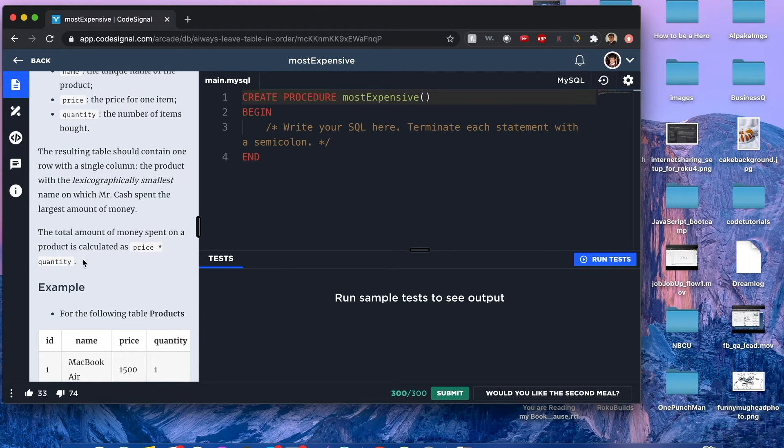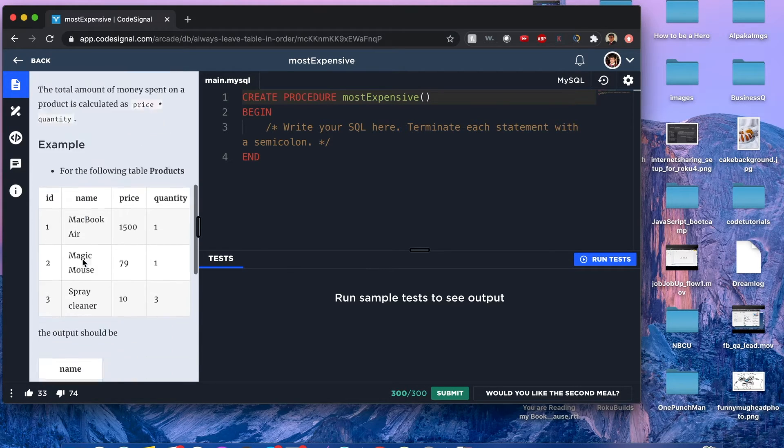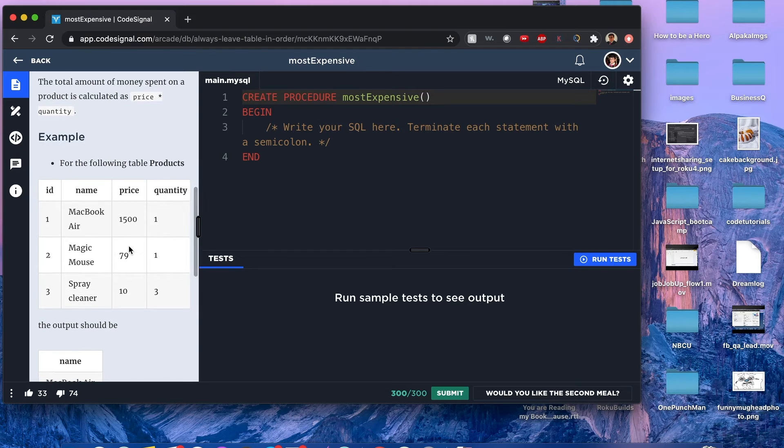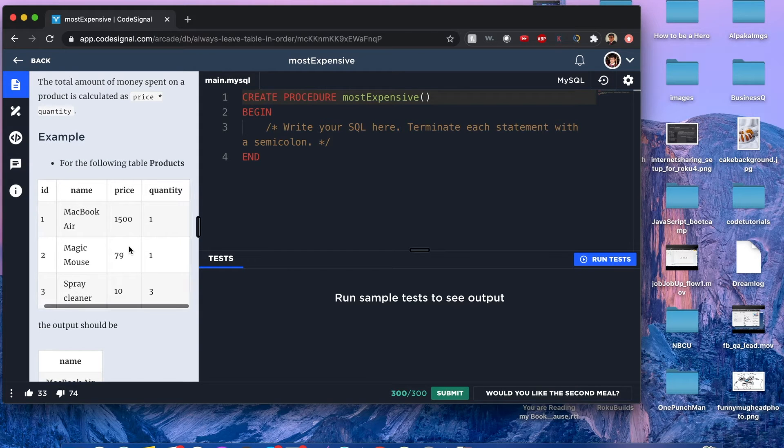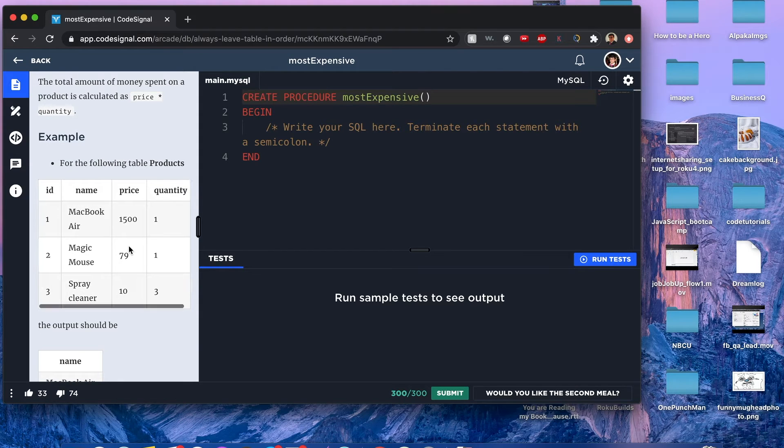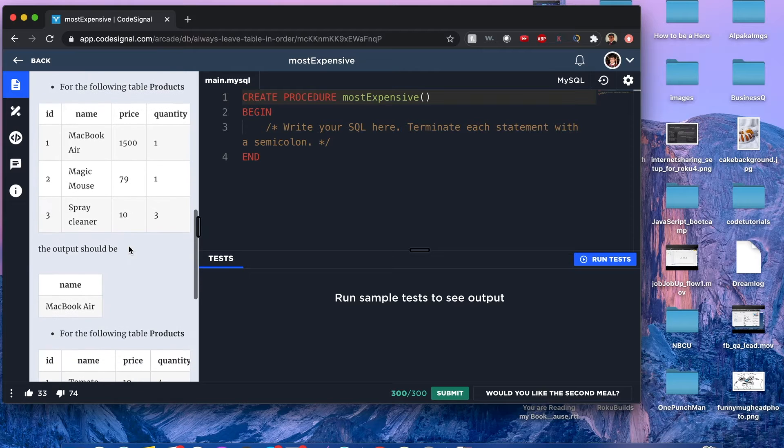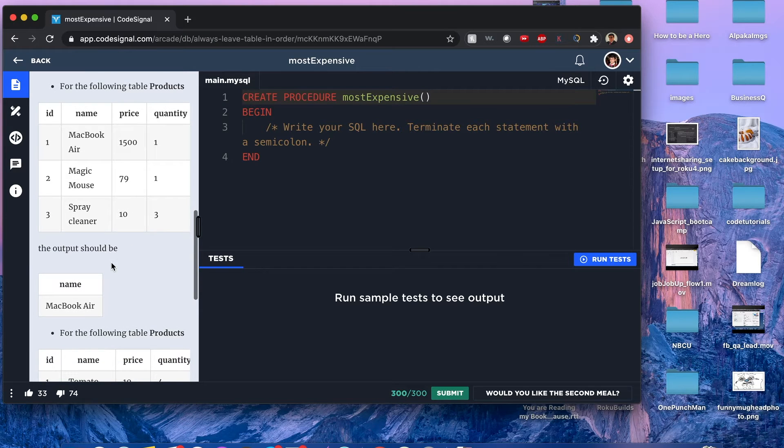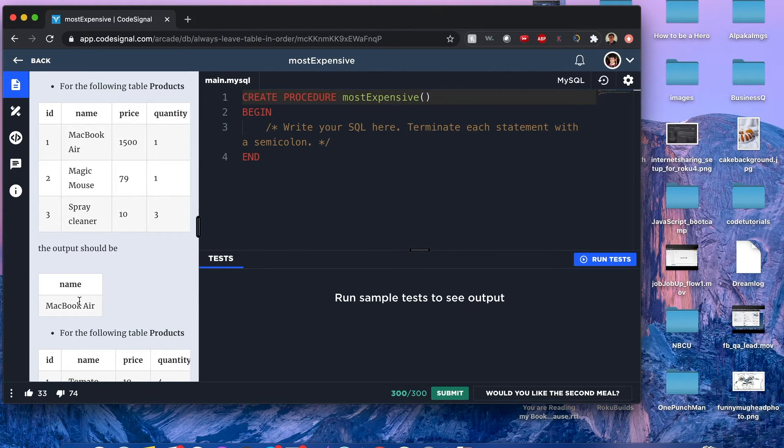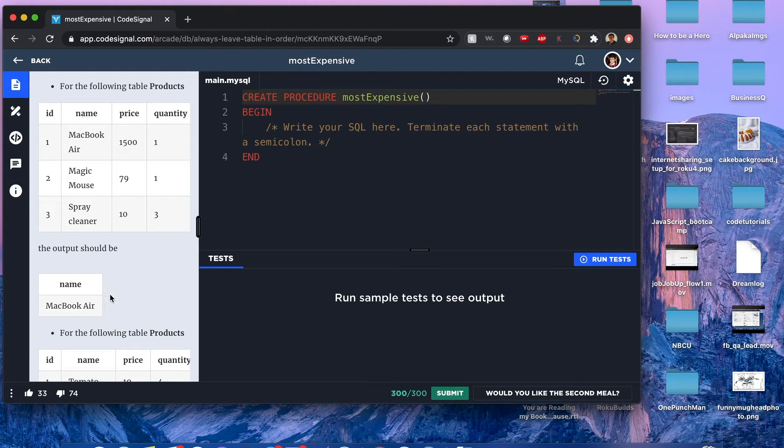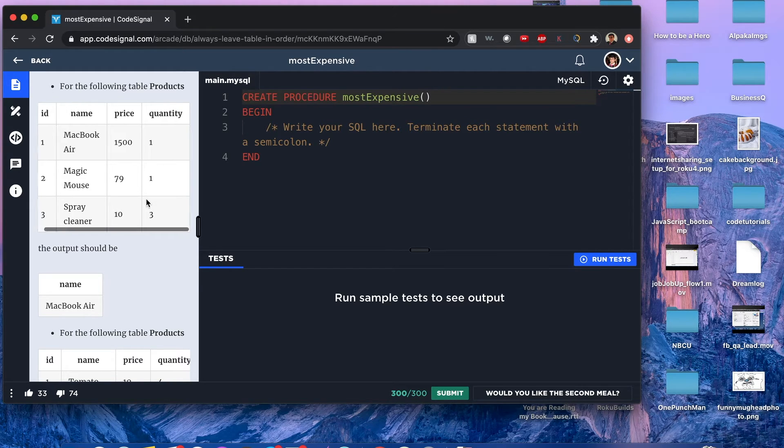Here's an example. You see this whole table of products with id, name, price, and quantity as the columns. The output is just one row value: MacBook Air, because this one has the biggest price—1500 times one.